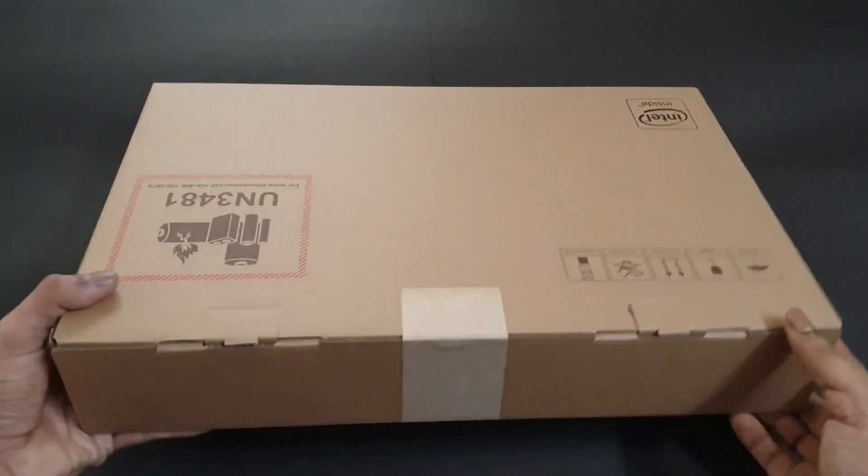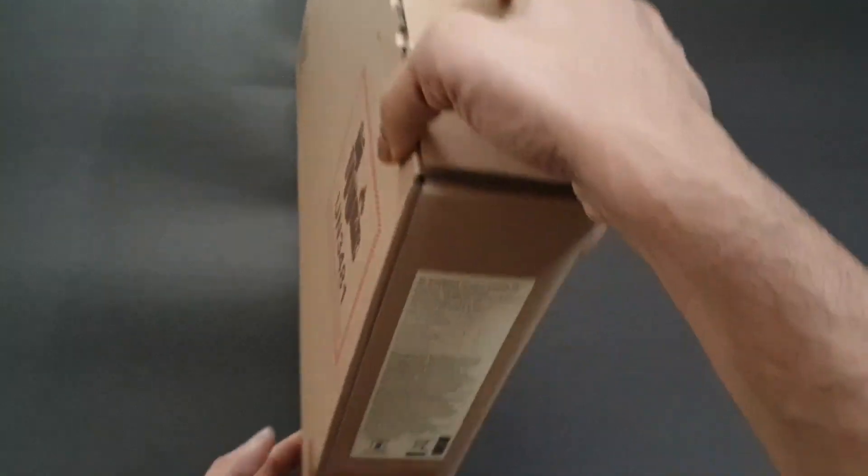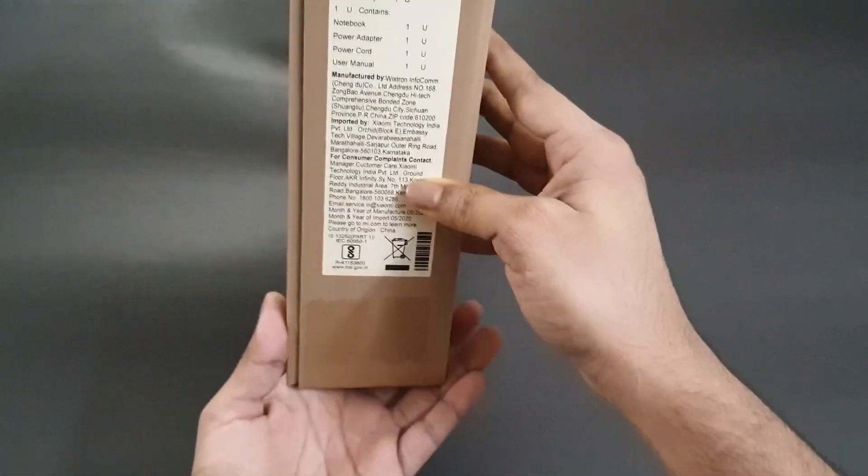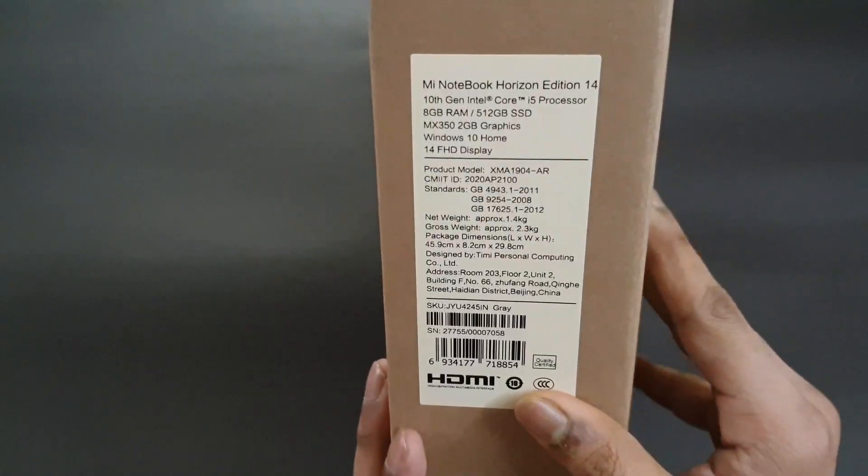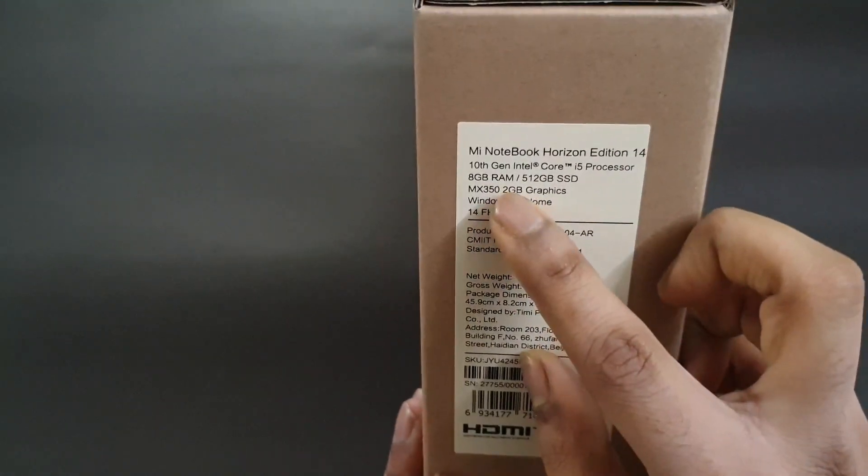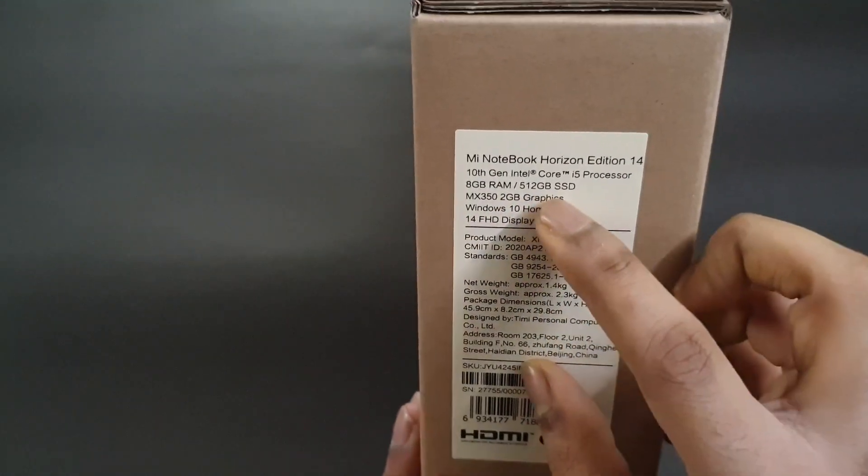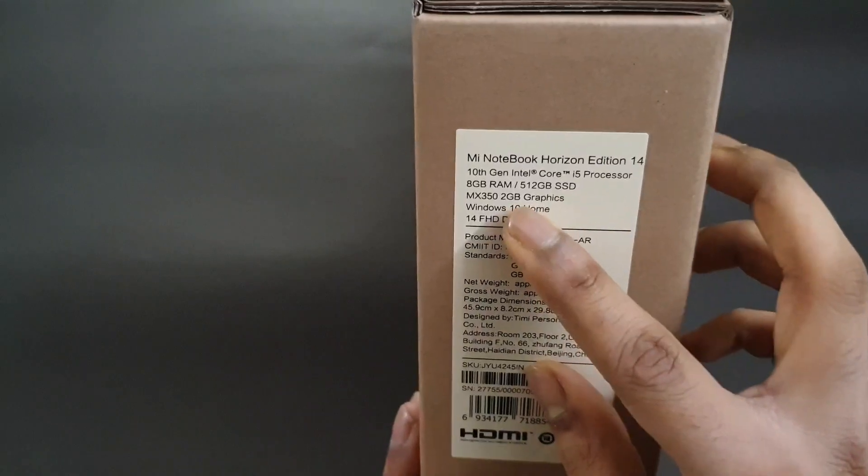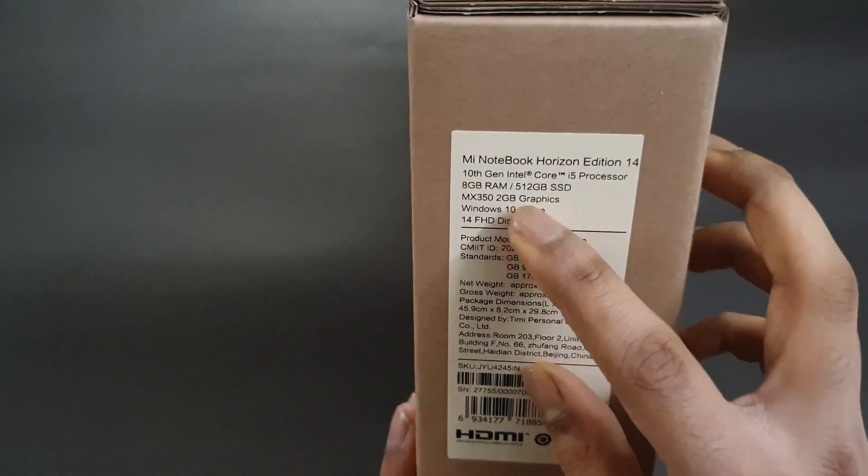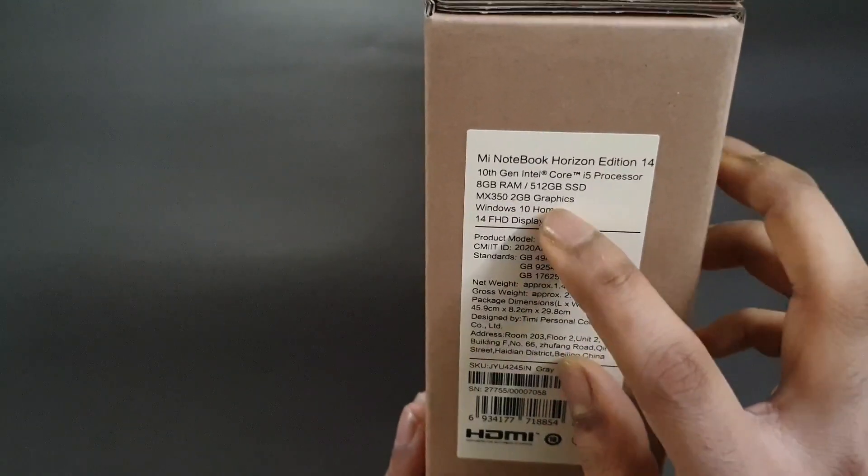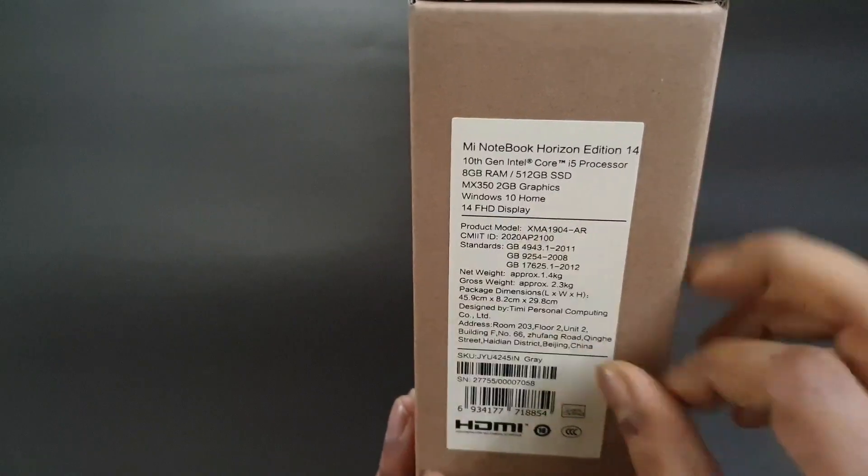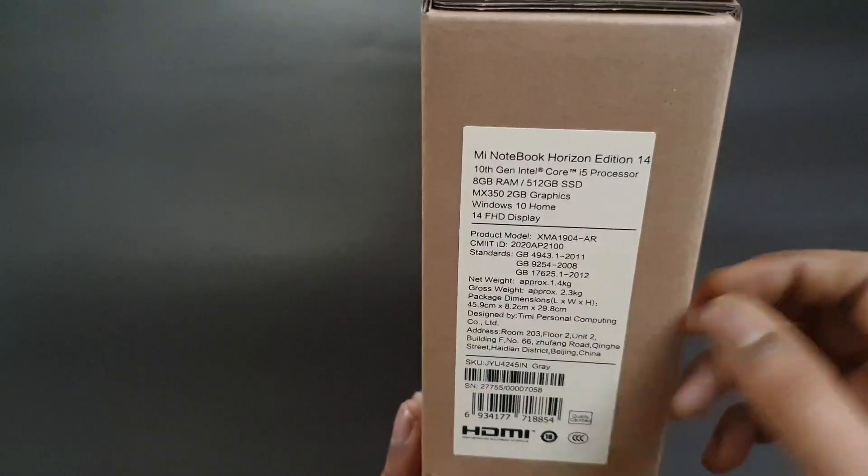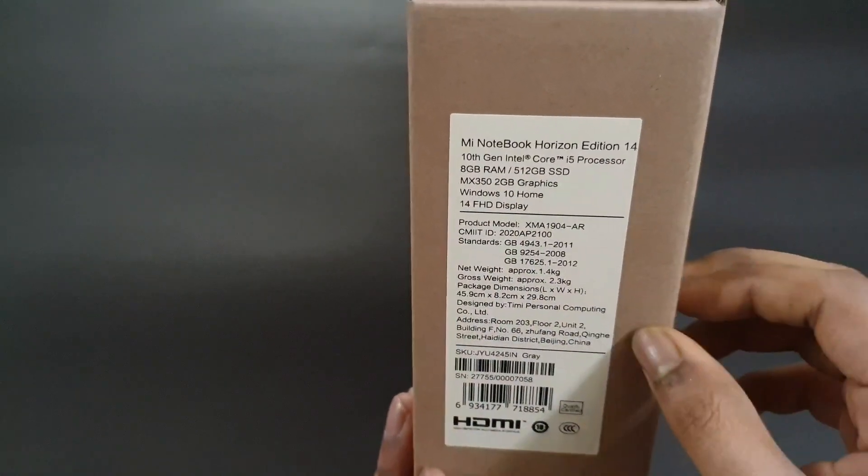I have the highest end variant here which comes with 8GB of RAM, 512GB SSD, the MX350 graphics card with 2GB of video RAM, Windows 10 Home, and a 14 inch full HD display. It also has the 10th gen i5 processor.